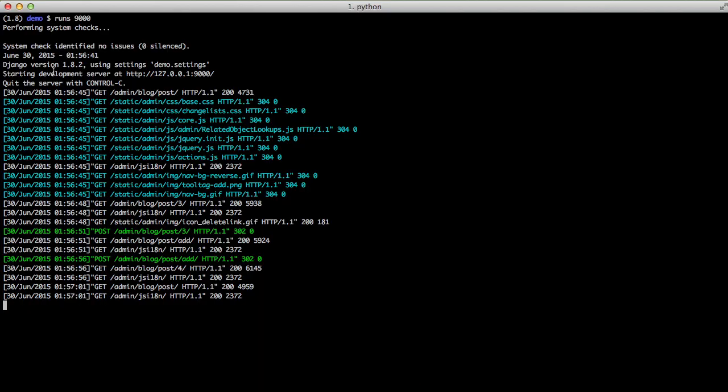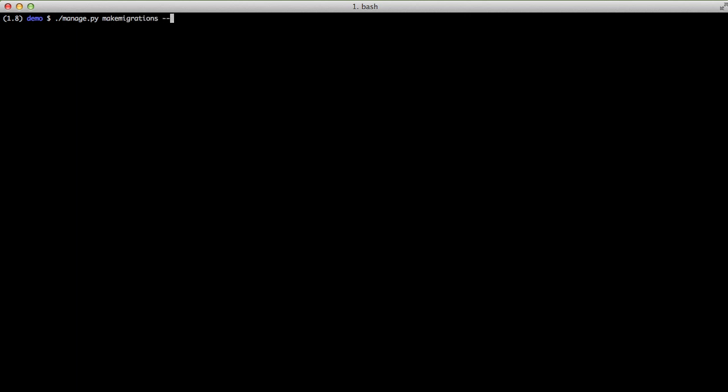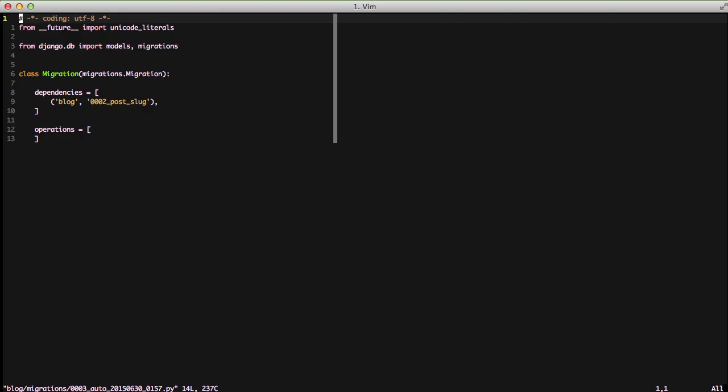The first step in that process is to create an empty migration. We do that by doing makemigrations using the empty flag and we tell we want an empty one for the blog. So it created the 003 auto migration file and now we need to go ahead and edit that. So if we'll open up the blog migration 003.py file in Vim we can start editing it.